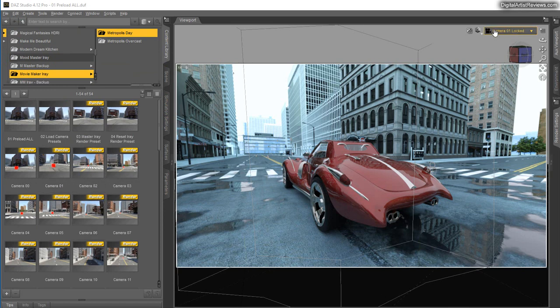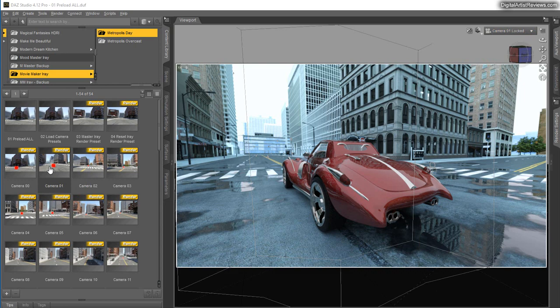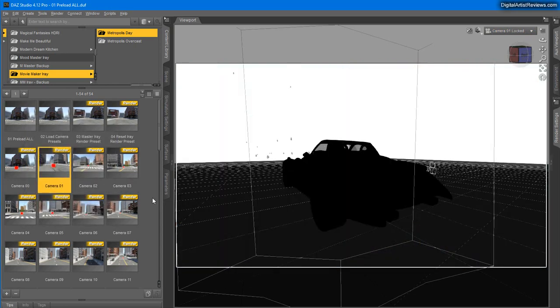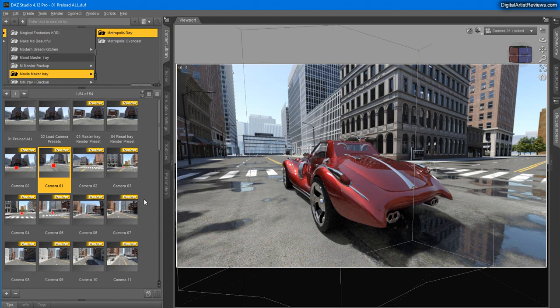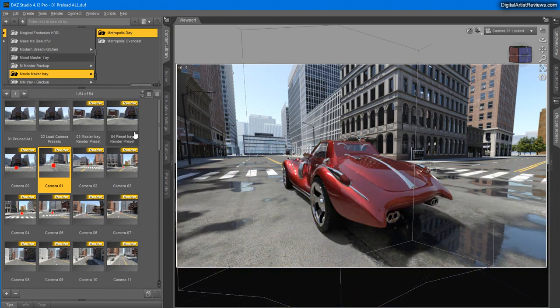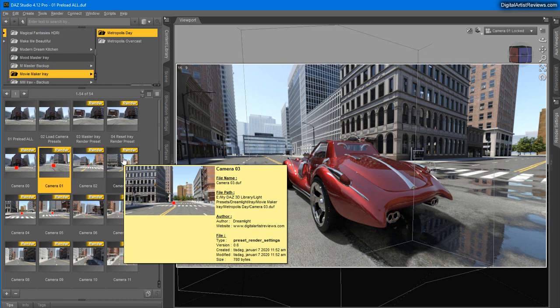All right, so if I just change the camera, much the same one we have here, camera 1, instantly that also changes and is compatible with the day version. So it doesn't really matter which version you load for the metropolis. Both are compatible